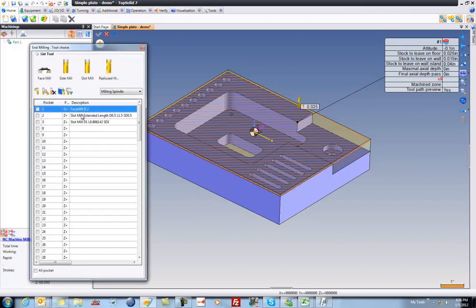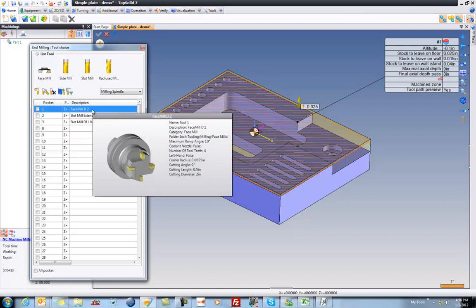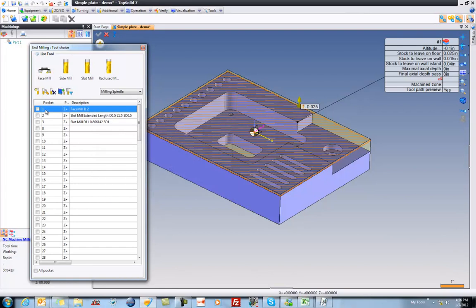Now, I have some tools preloaded in my carousel already. It's a very common practice. If I hover on them, I get a preview of them and what they're capable of. Face mill is what I want to use, so I'm going to validate that.